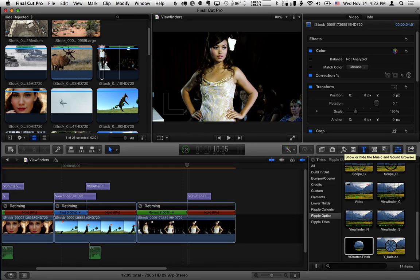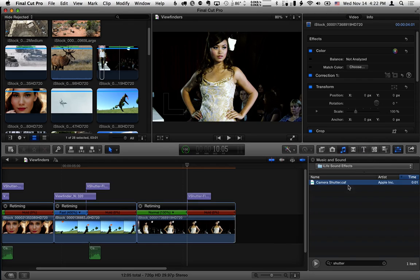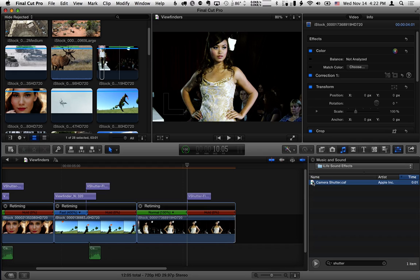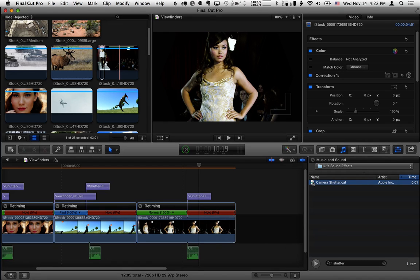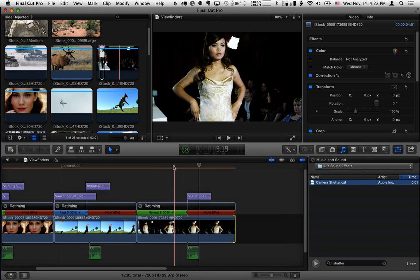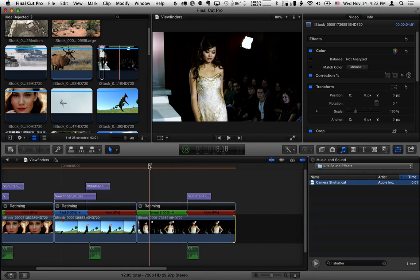Or if you go to the music and sound browser and search on shutter, you can find a camera shutter sound there or download one from the internet. Press Q and then play that.